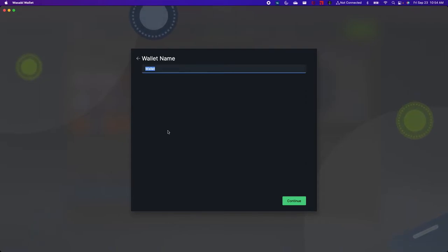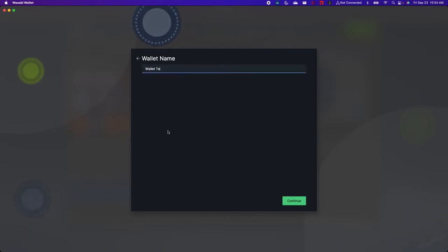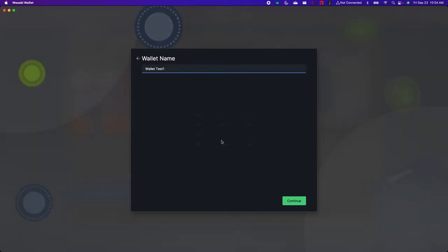Then you're going to be asked to name your wallet. So I'm just going to name mine WalletTest1.